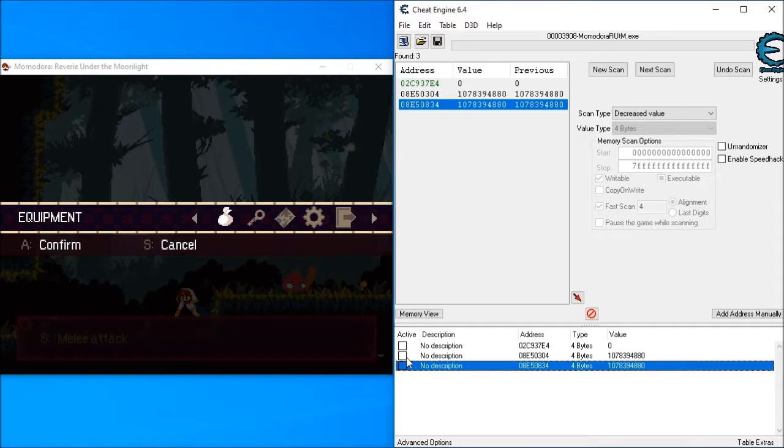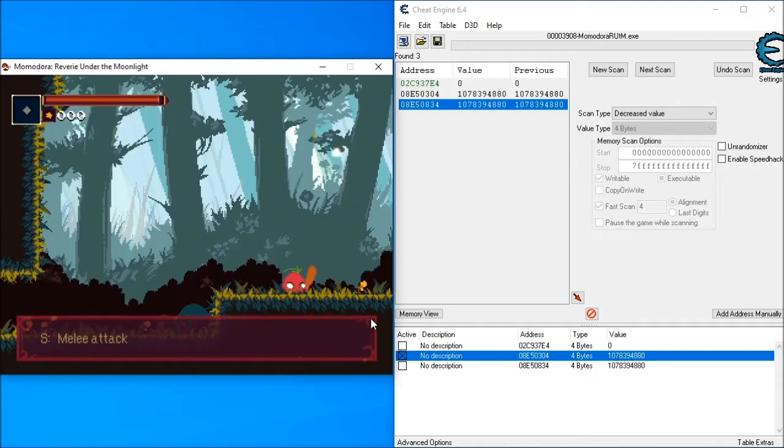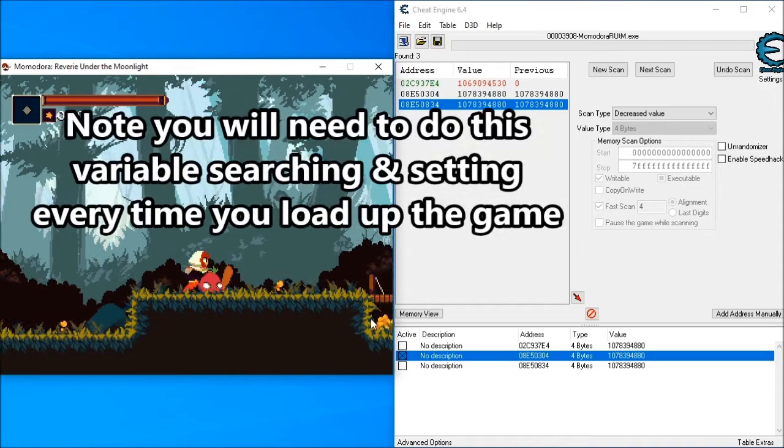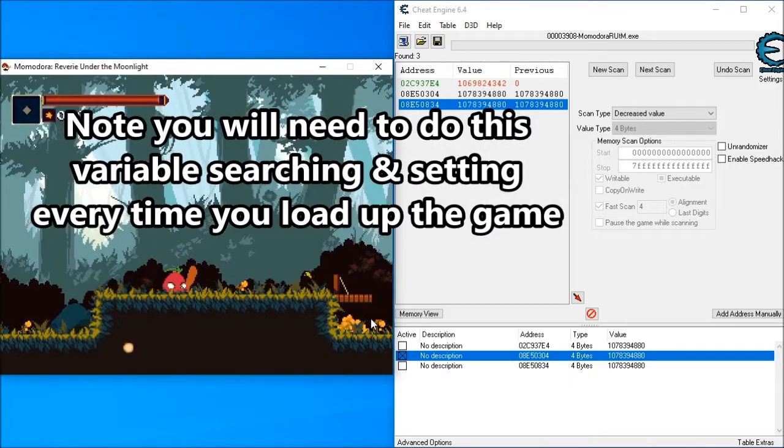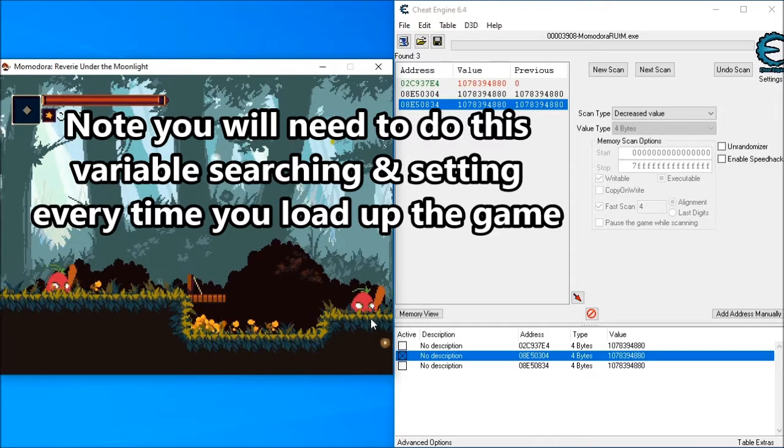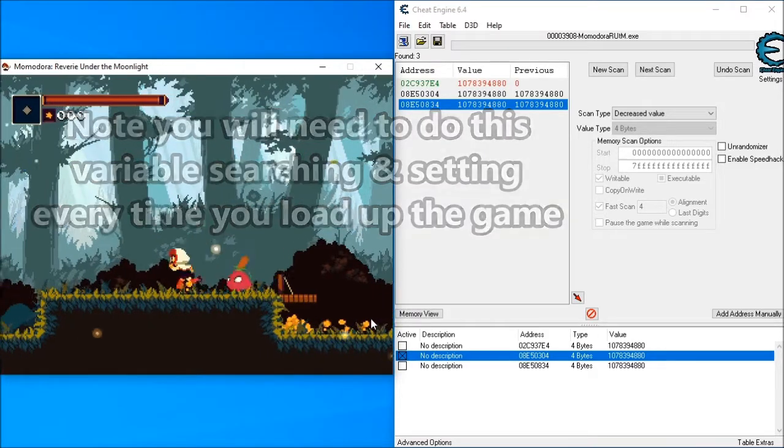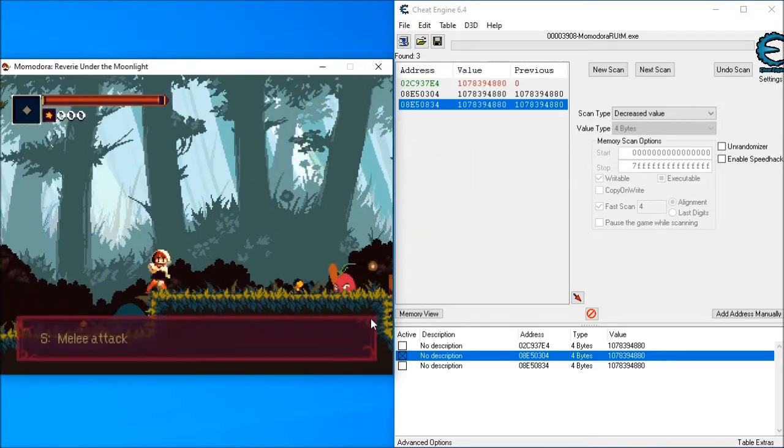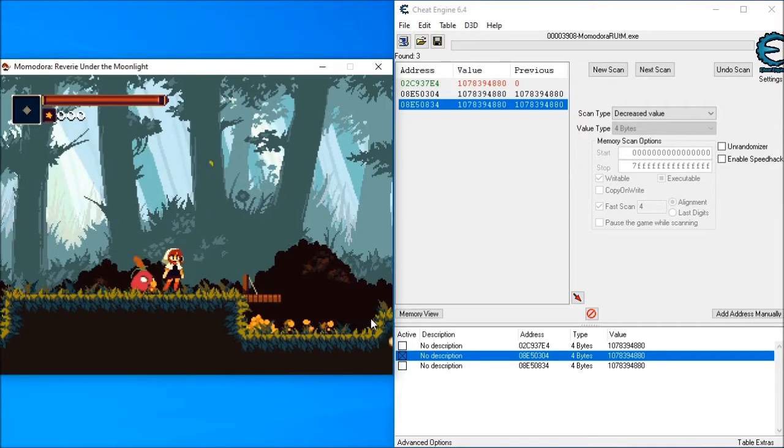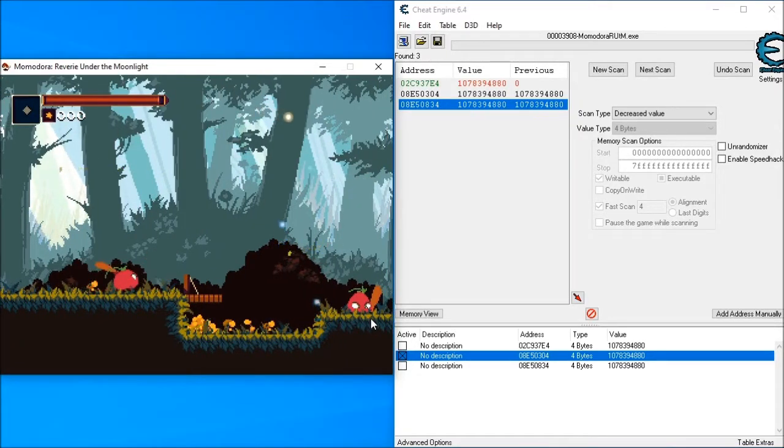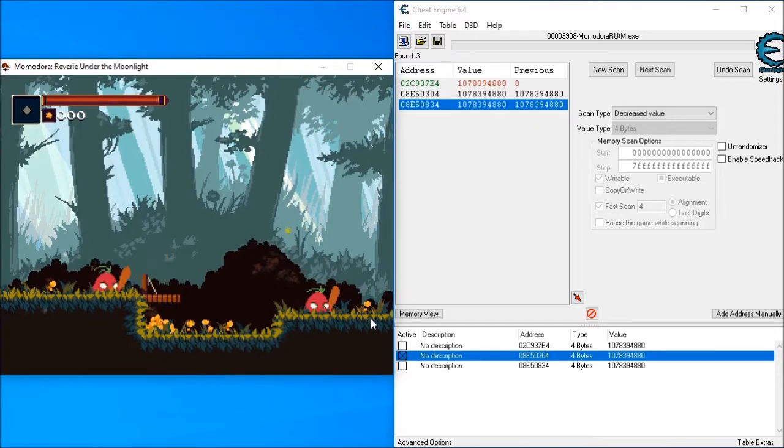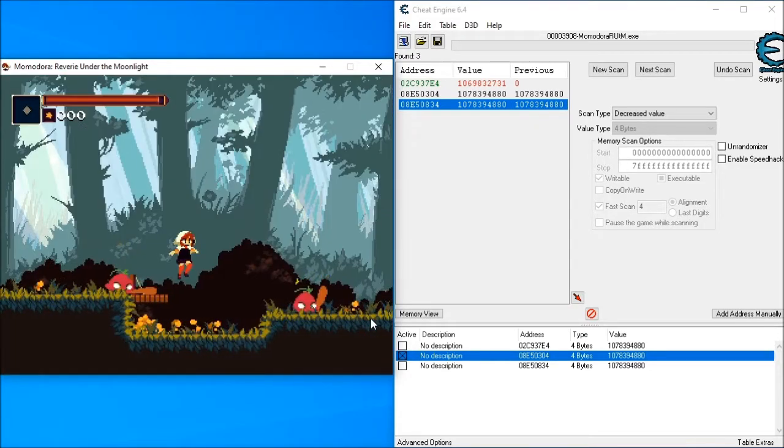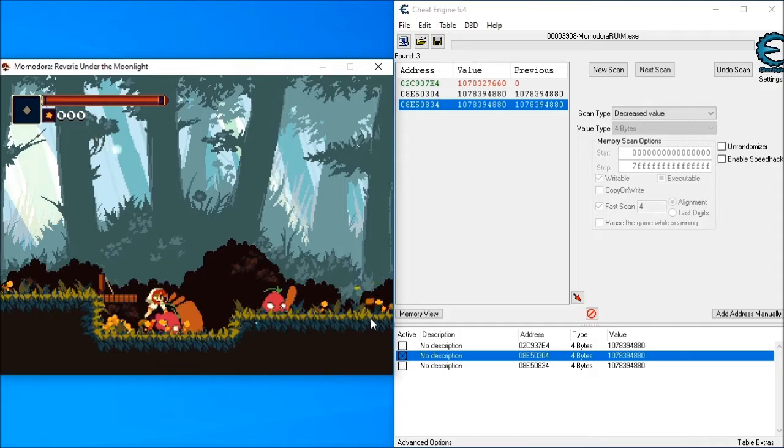But assuming it's the middle one, I set it to Inactive. And so my health doesn't go down.